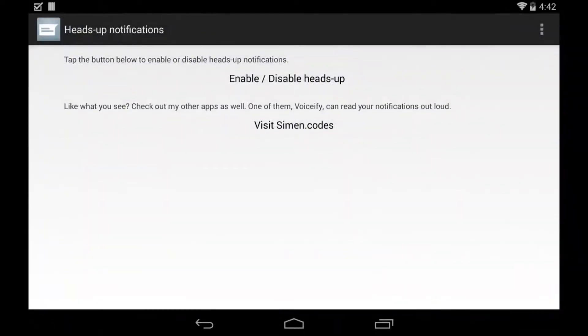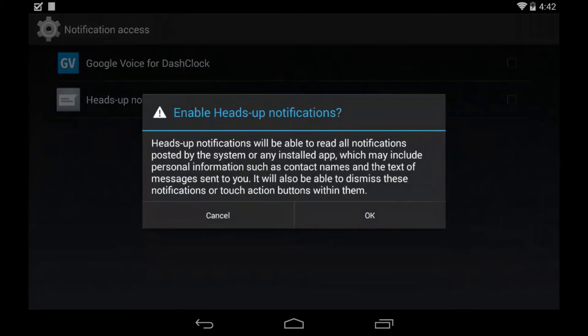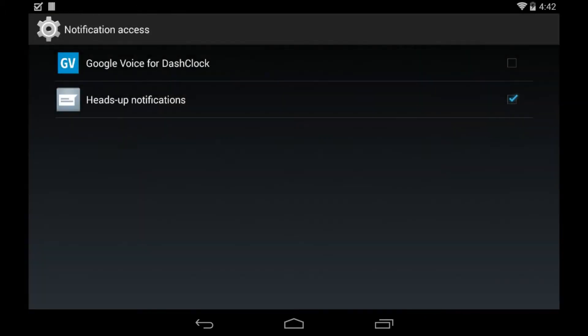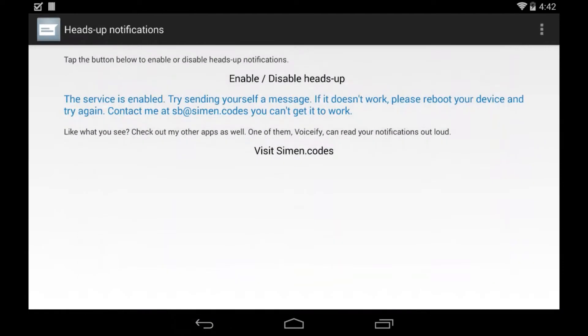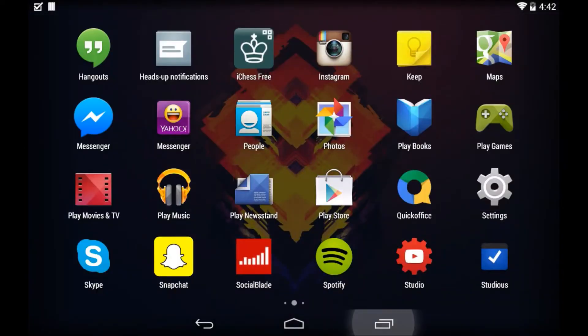Go ahead and open it, it's a really quick setup. All you have to do is tap that button and click the Heads Up Notification. This allows it to read all notifications, and that's the only permission it needs.